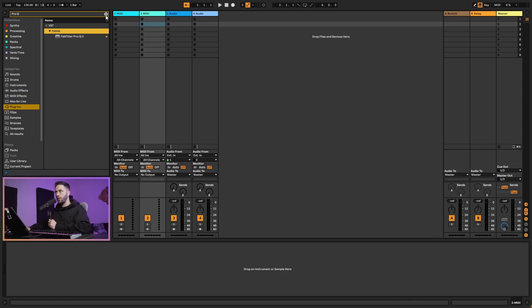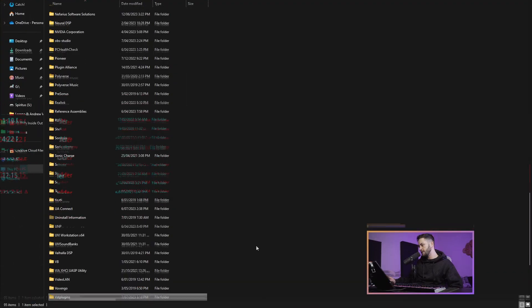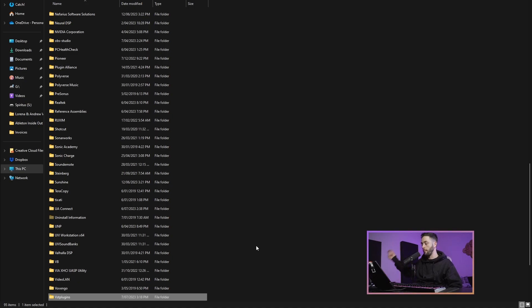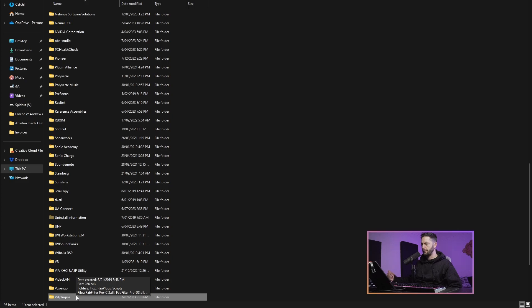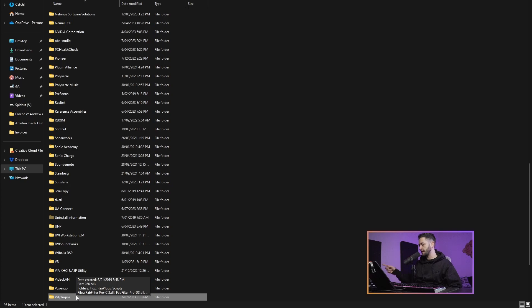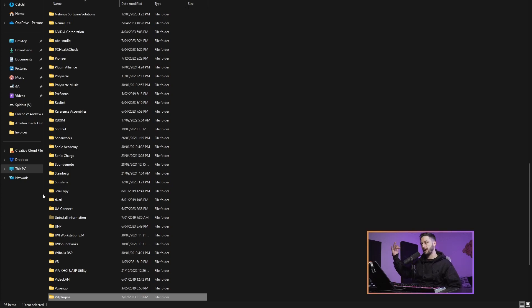In some cases, some VSTs don't actually have a proper installer. They may just have that .dll file or that .vst3 file. If you extract them from a zip folder and that's all that you can see, then just click and drag them and drop them into your VST2 or VST3 folder, then open Ableton, check that it's looking in the right folder, and hit scan.